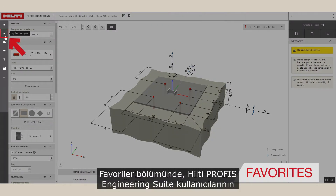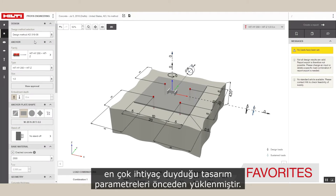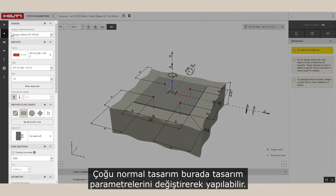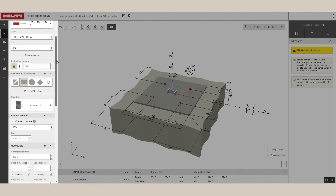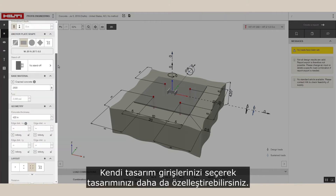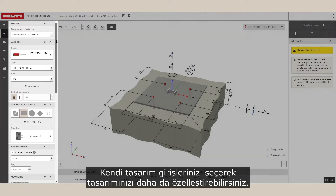The favorites section comes preloaded with the design parameters that Hilti Profis Engineering Suite users most often need. Most regular designs can be done by changing design parameters here. You can further customize your design by choosing your own design inputs.